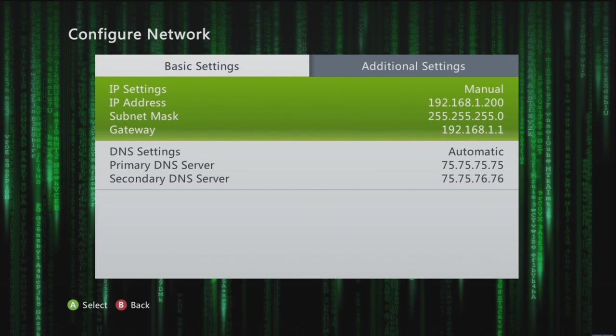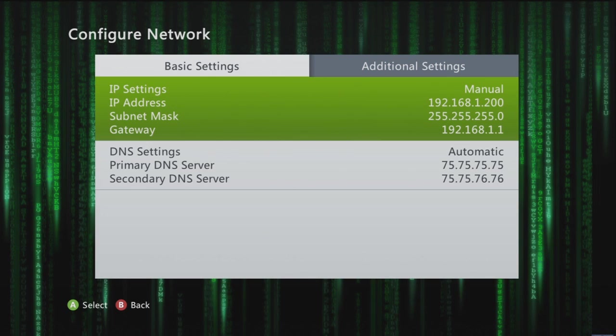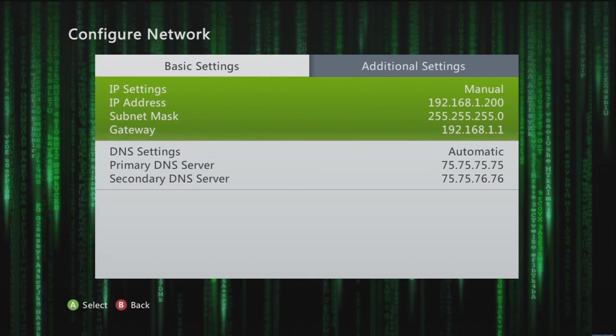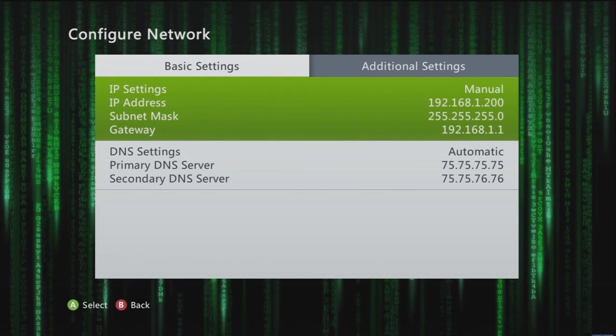As you can see here, my IP settings are on manual because you have to change them manually. So we have the IP that we port forwarded 192.168.1.200. Have the subnet mask, make sure you remember that. The gateway is what we used to get to the forwarding page.